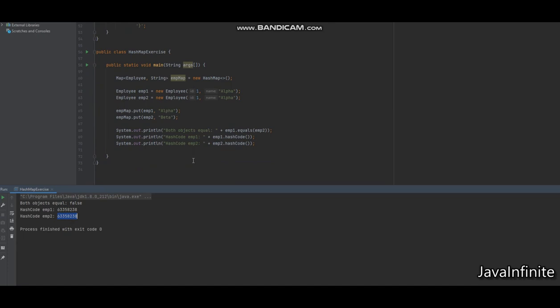In this scenario, both employee1 and employee2 land in the same bucket because their hash codes match. However, since equals is not overridden, the comparison returns false, so a duplicate entry gets inserted in the same bucket. There won't be duplicates across different buckets since hashCode is consistent, but both employee1 and employee2 — which are the same logical object — end up duplicated within the same bucket.